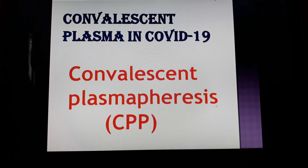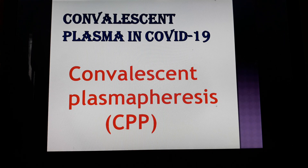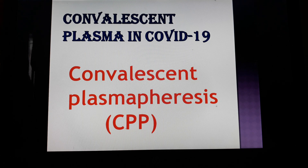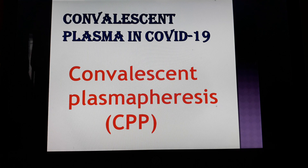So friends, that was all about plasma therapy in COVID-19 patients — what COVID-19 infection is, what signs and symptoms occur, the pathophysiology behind those symptoms, how the illness escalates, why patient mortality occurs, which patient groups are more prone to severe infection, and which treatment strategies are effective. I'm sure friends, you will like this lecture. Please like, share, and subscribe so that more people can learn about this. Thank you so much. Have a great day and great time.